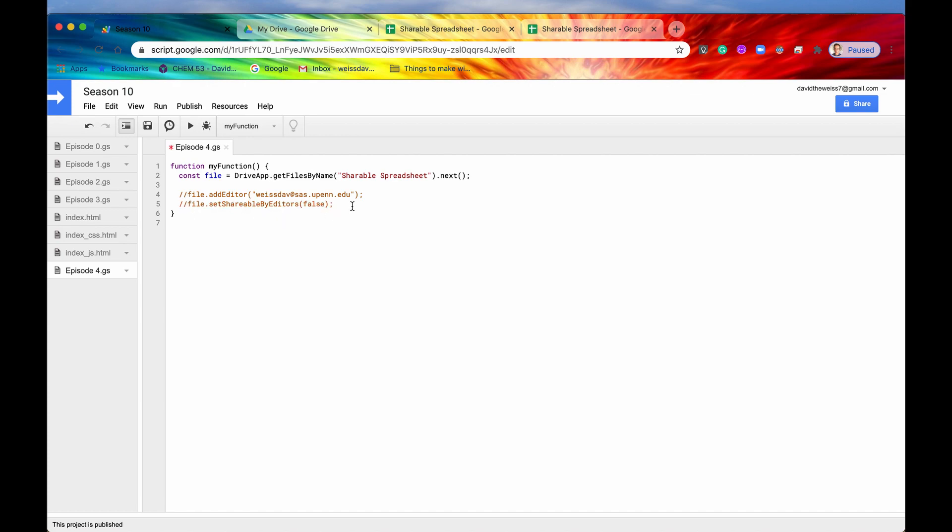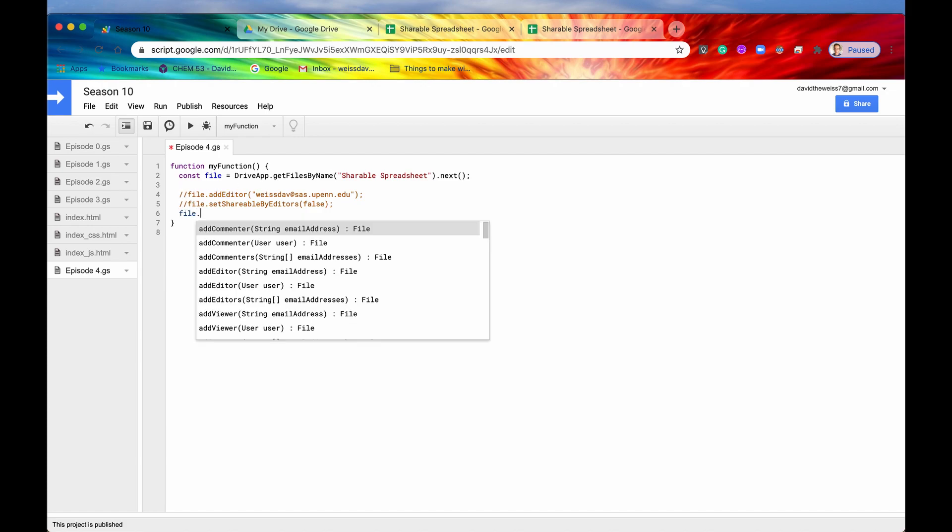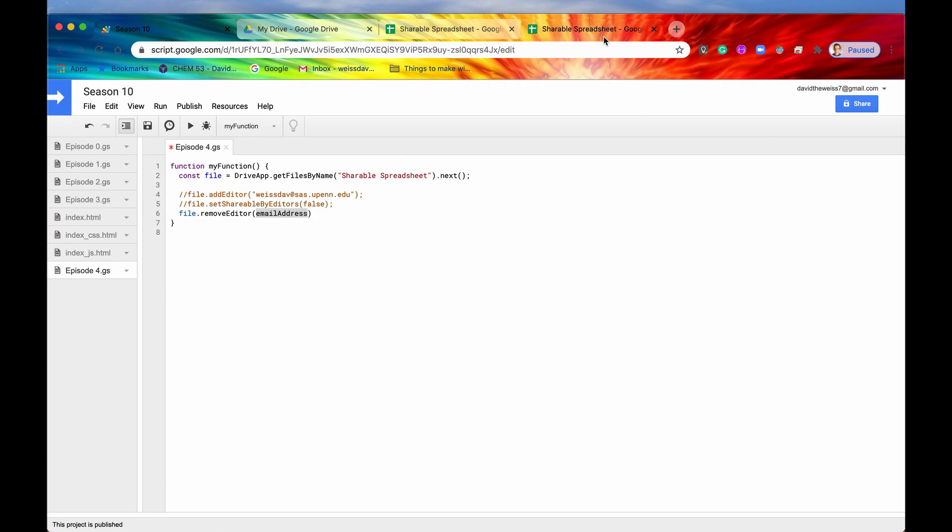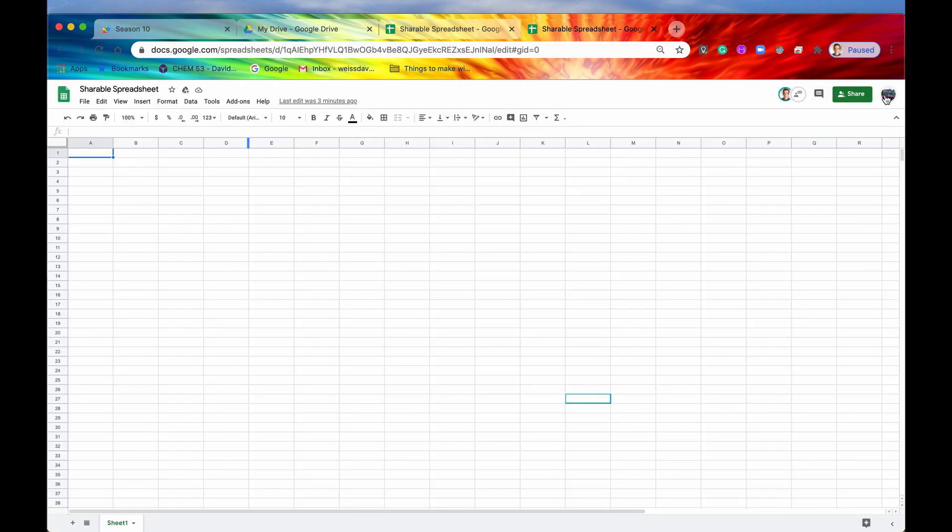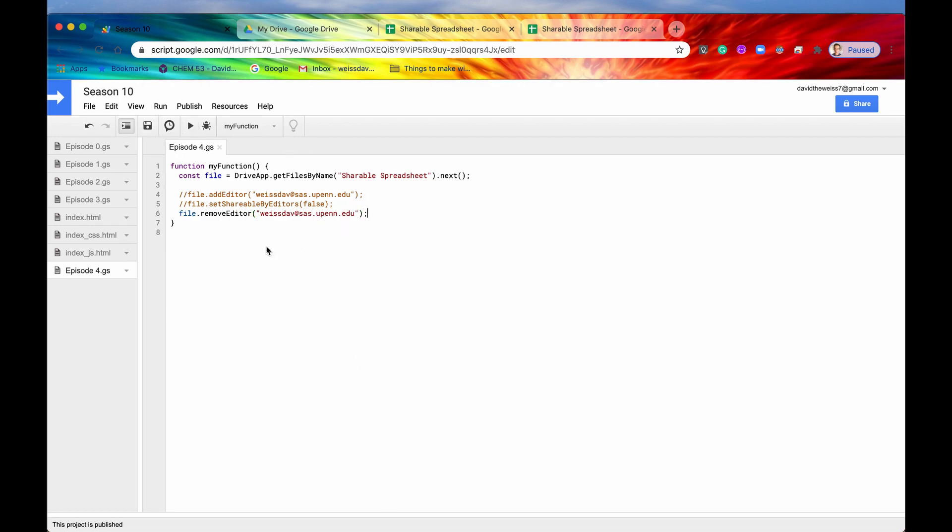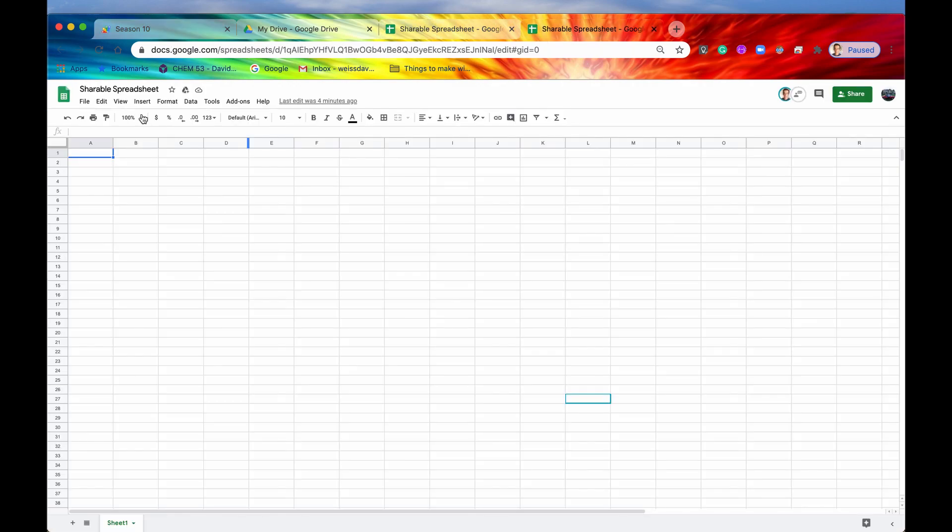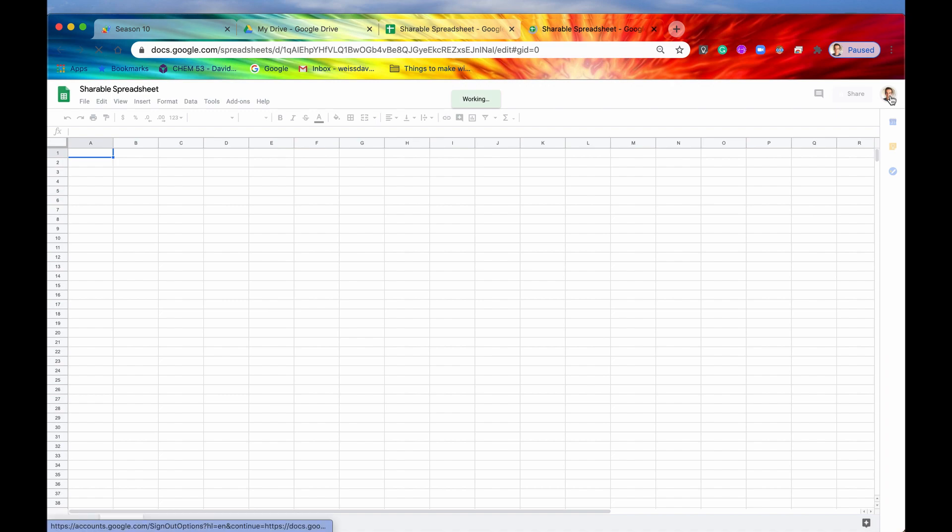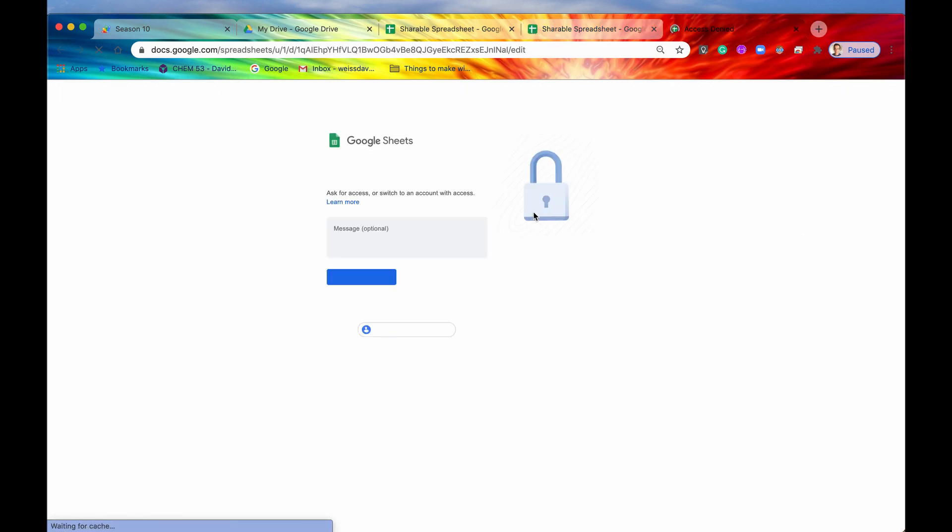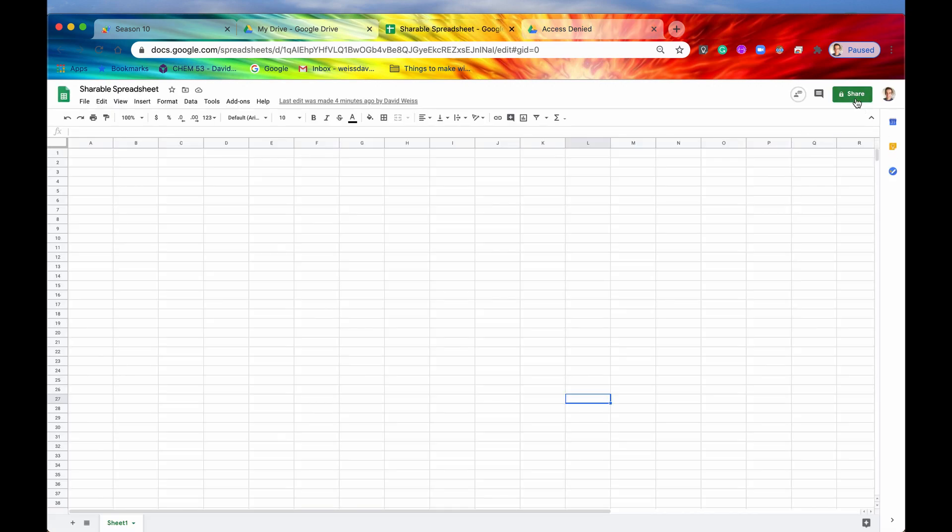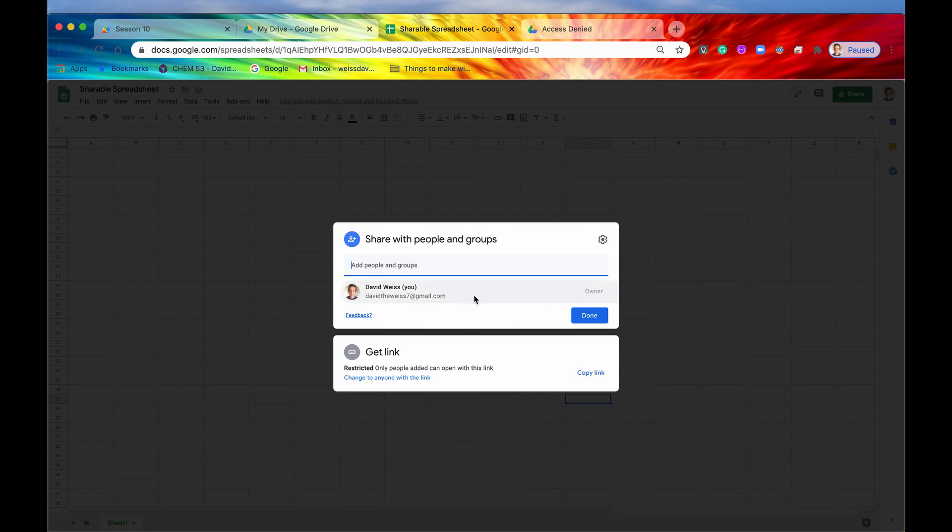So that is set shareable by editors. Now let's look at removing editors. So it's just as simple as adding editors. You would say file.remove, and then you can remove commenters, you can remove editors, and finally you can remove viewers. So I have an editor currently on this spreadsheet. As you can tell, it's my college email address. So all I'll do is basically the same syntax. I'll grab my college email address. I'll paste that in there. And if I hit save and I hit run, then now it just removed the editor. So if we refresh here, for some reason it goes back to this account, but if we try to access it from my college email address, it says you need access once again. If we go back into share, as you can see, it's just me now. There is no college email address on this access list right here.